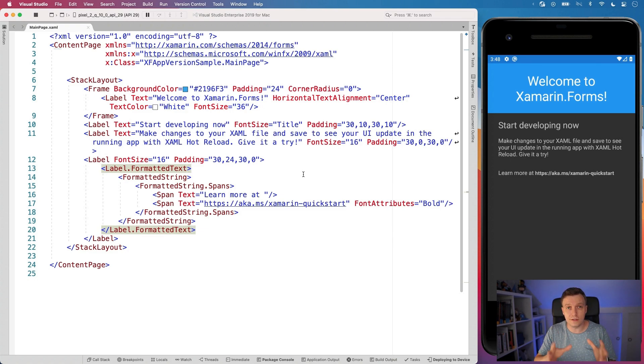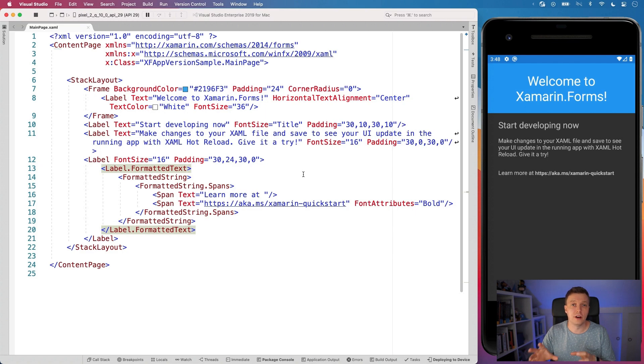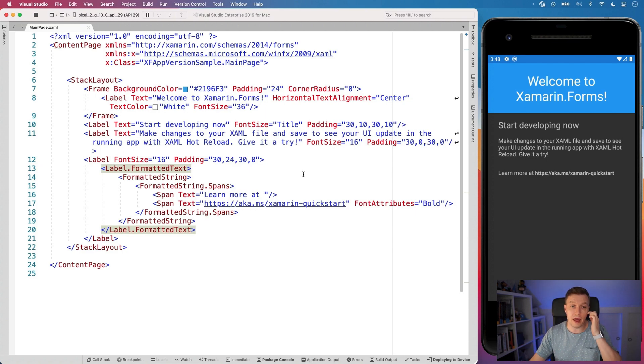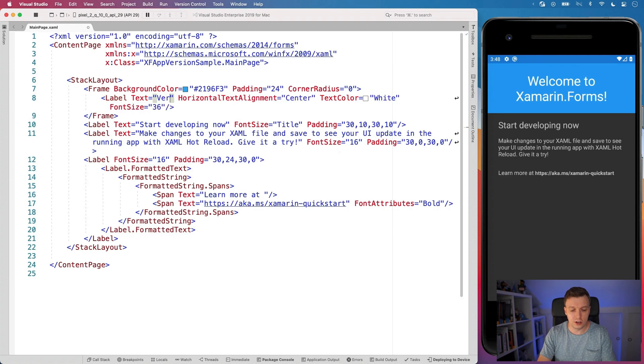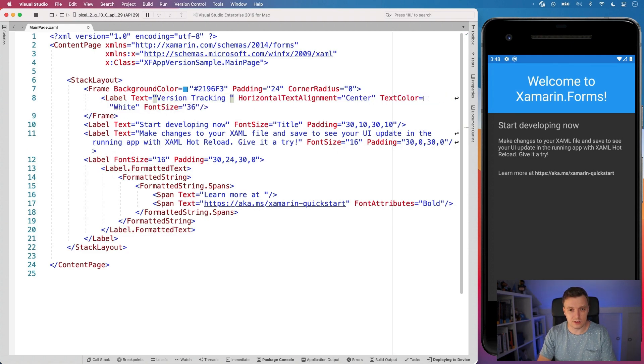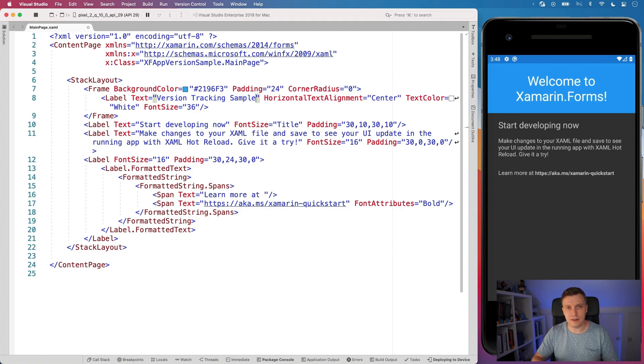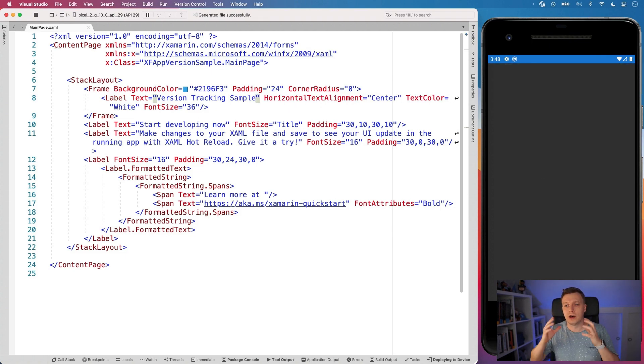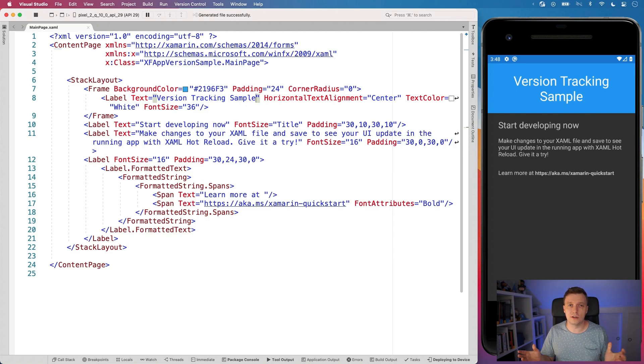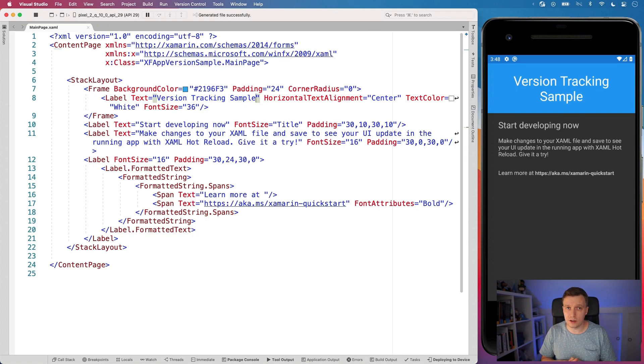So you can see the file new Xamarin Forms application running on the right on the Android emulator. And let's update the title straight away. So let's make this the version tracking sample. Let's save that. And with the power of hot reload, it will update automatically on our running application, which is still something very cool to point out. Xamarin Hot Reload does that for you.